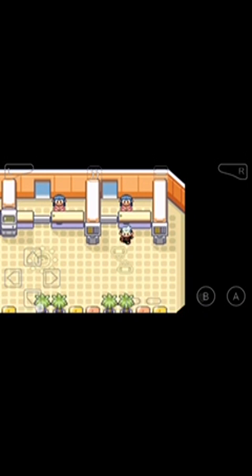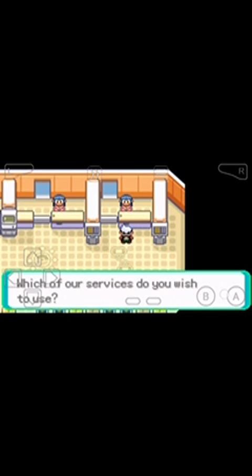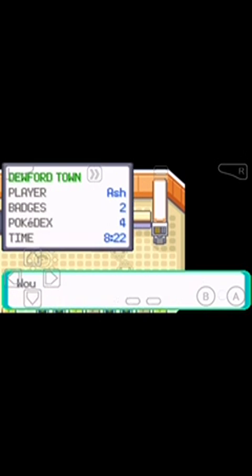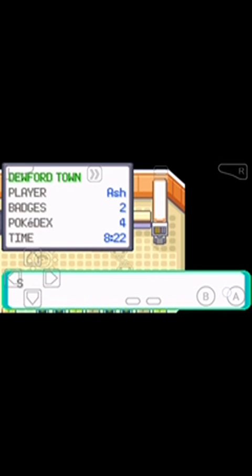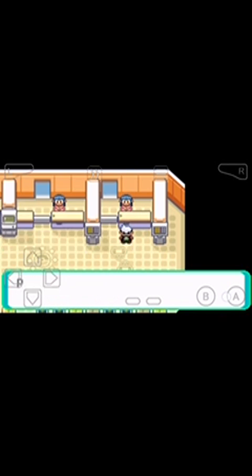Now go talk to this lady. Select trade center and save the game.